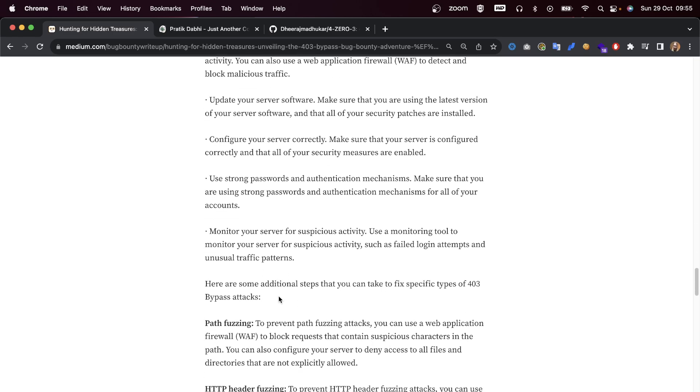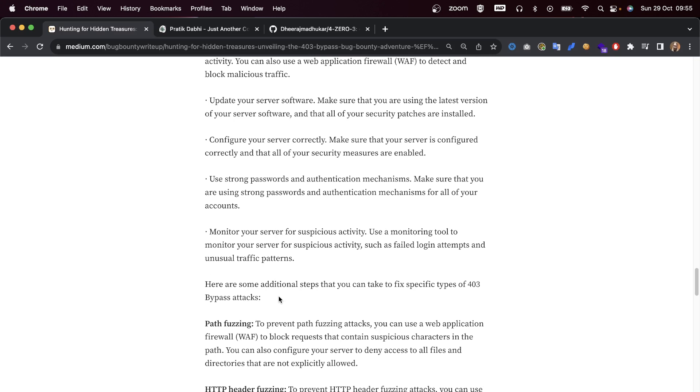You can also use a web application firewall or WAF to detect and block malicious traffic. Update your server software - make sure that you're using the latest version of your server software and that all of your security patches are installed.